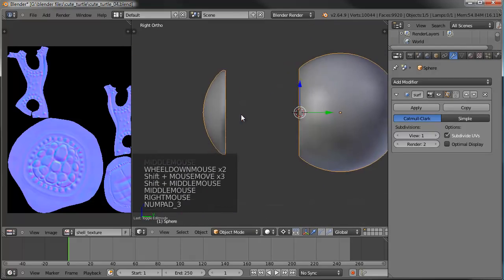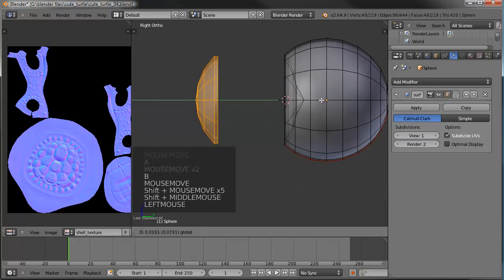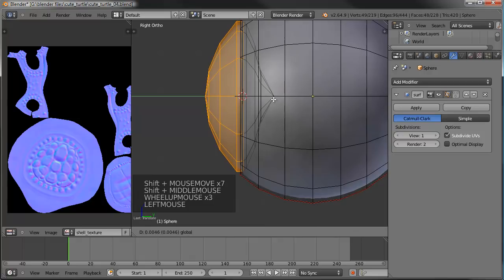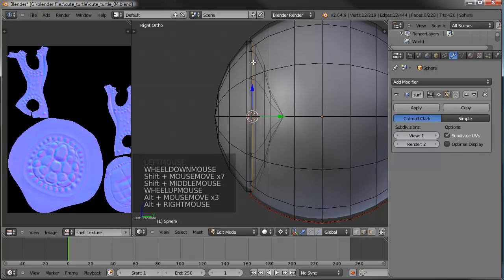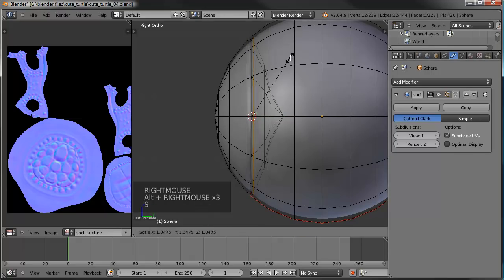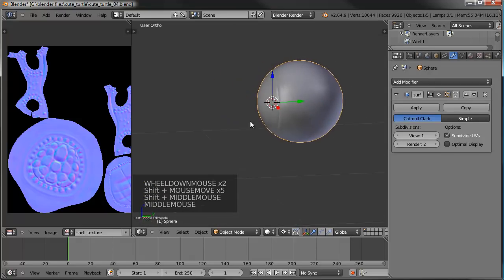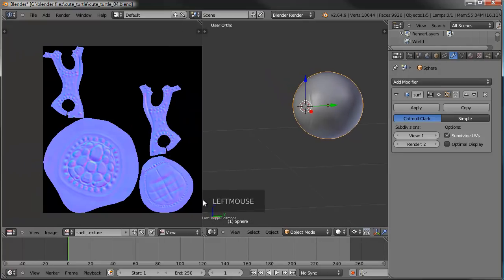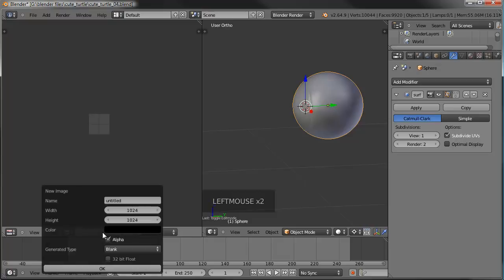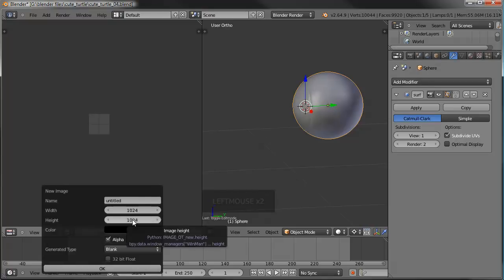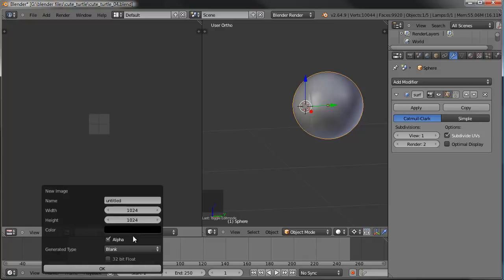Let's jump back into edit mode, grab the lens, and move it back into place so it's flush on the eyeball. Grab that loop inside and scale it up for a more gradual transition. Now the eyeball is pretty well ready to unwrap. I'll come over to the UV window, make it a bit bigger, clear out the old texture, and create a new one — 1024 by 1024. We'll use a color grid like before, though it doesn't really matter since we're going to bake something different onto it later.